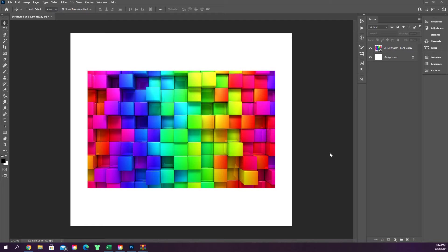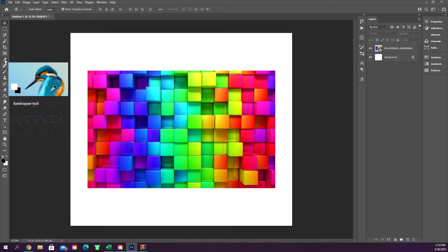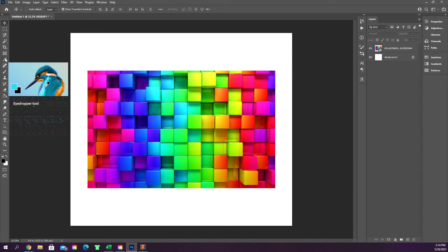There's a few different sections in Photoshop where this tool will automatically present itself, but if you wanted to pull it directly from the toolbar, it's going to be this little dropper tool, or the hotkey I.